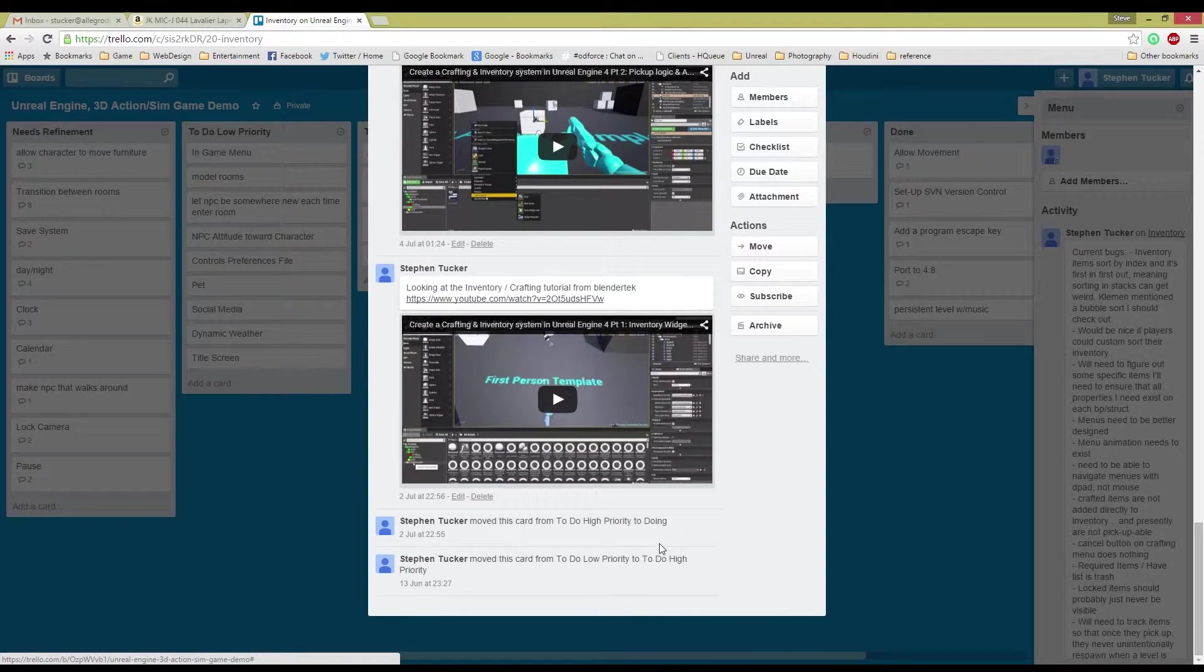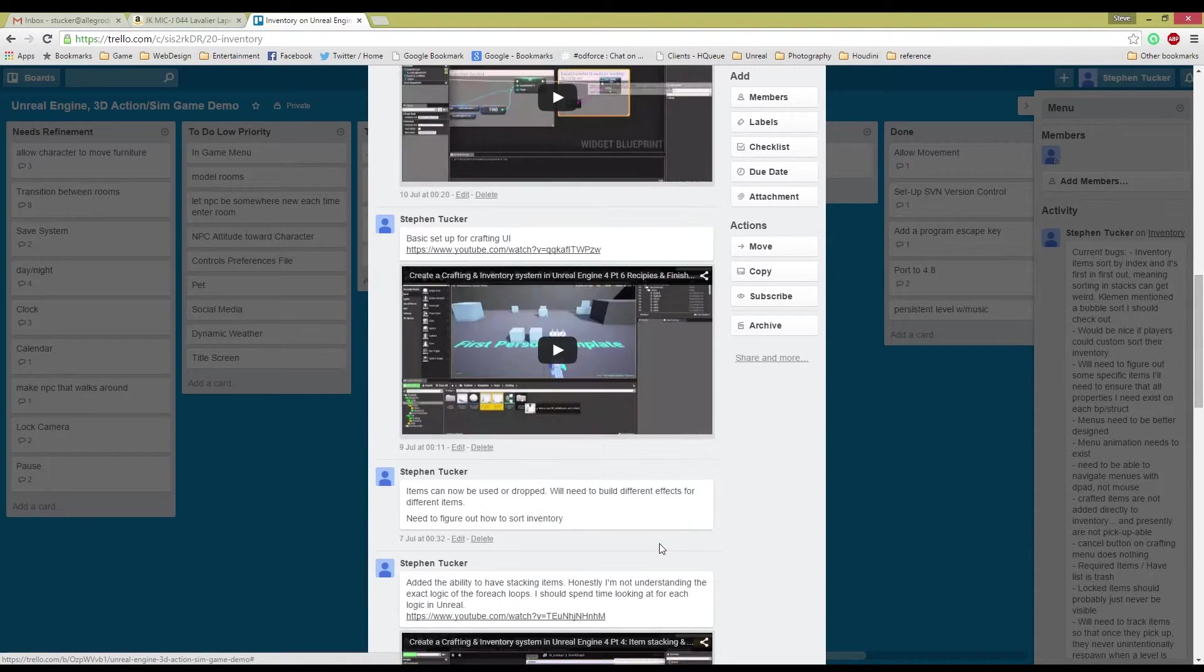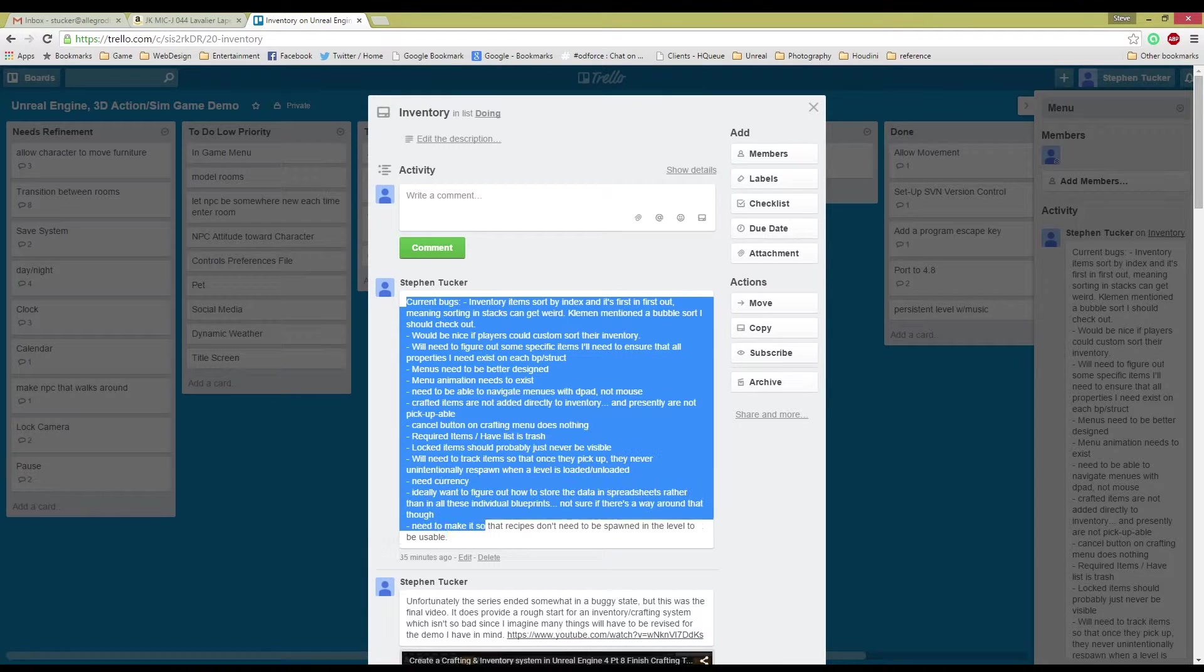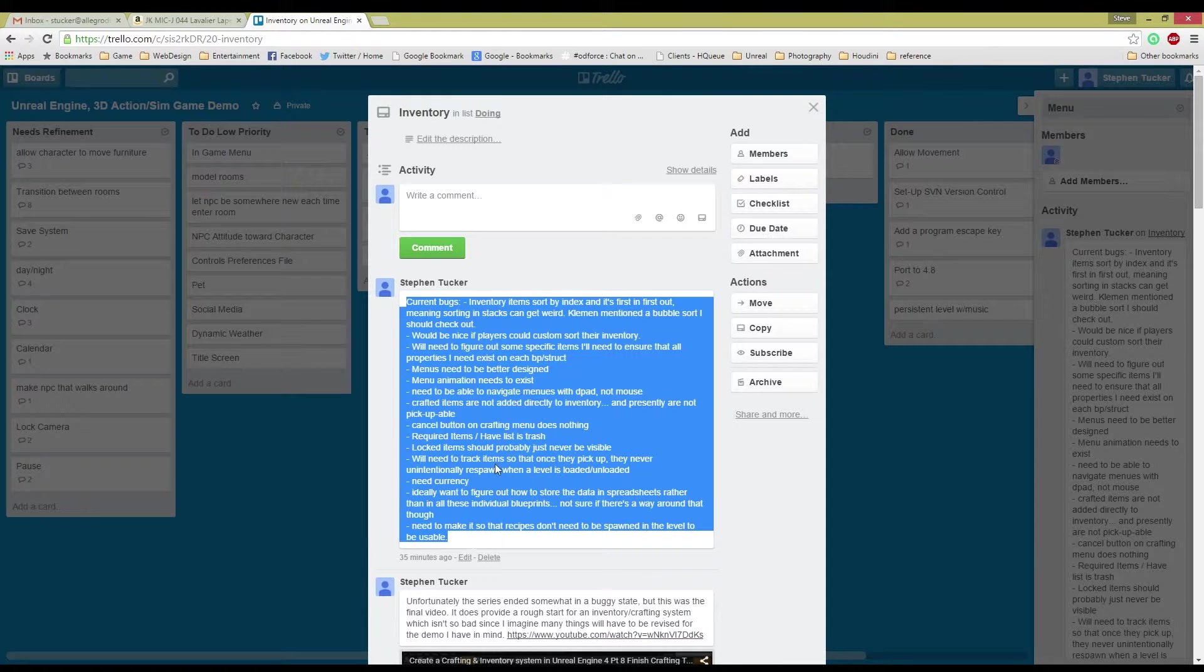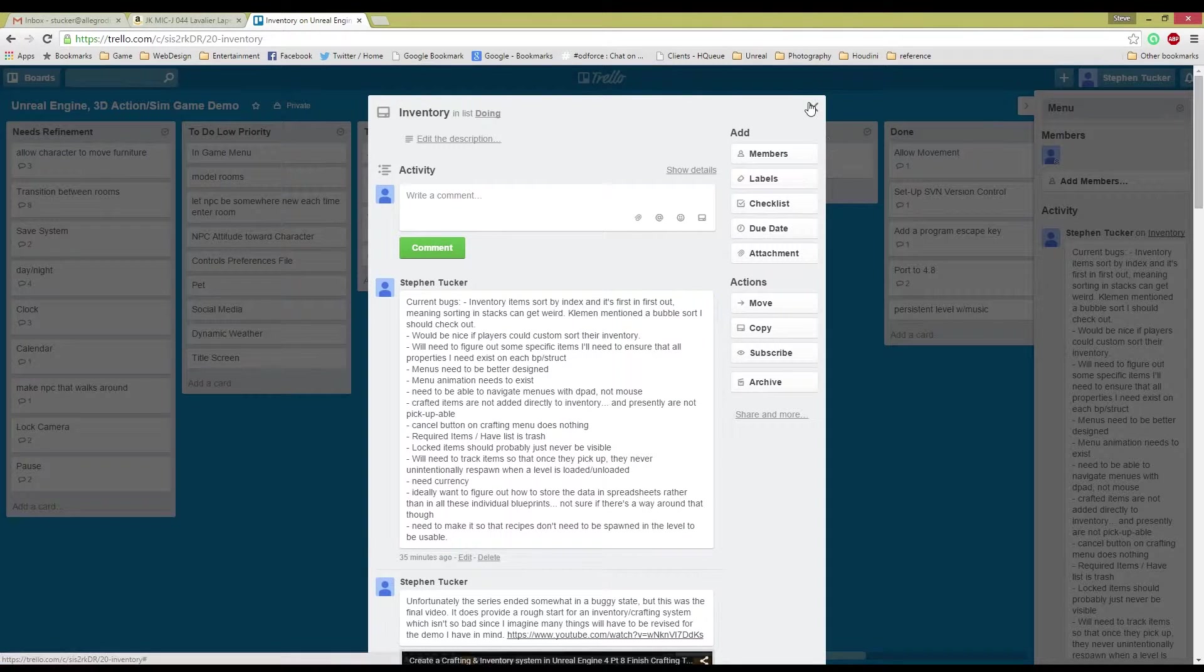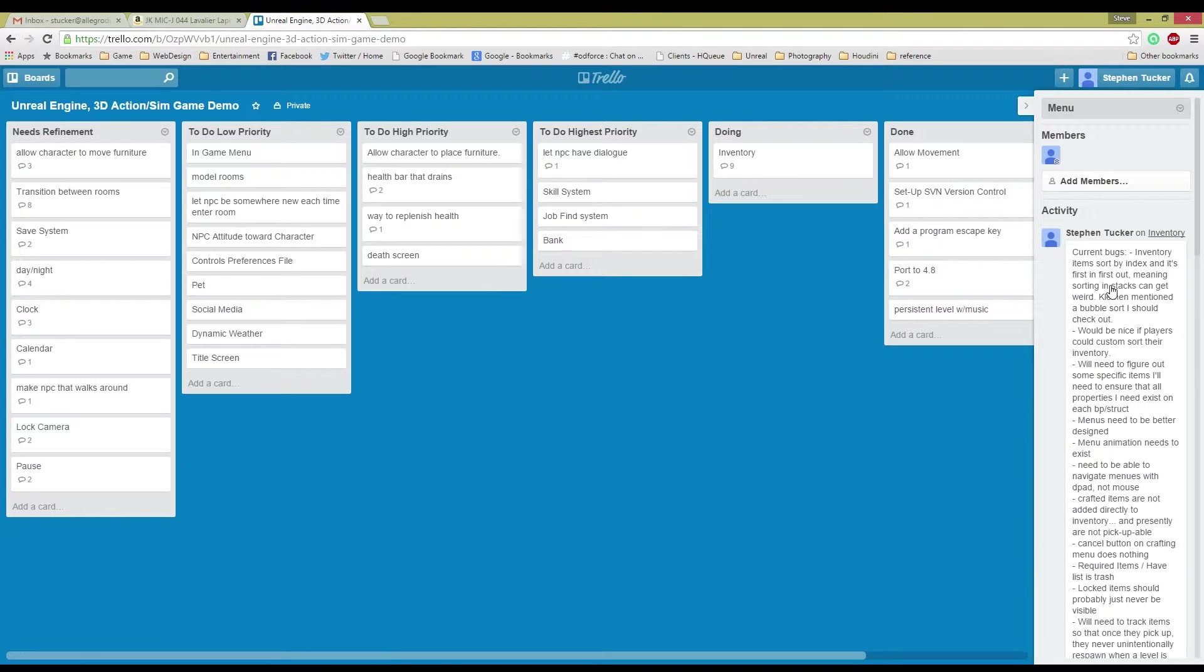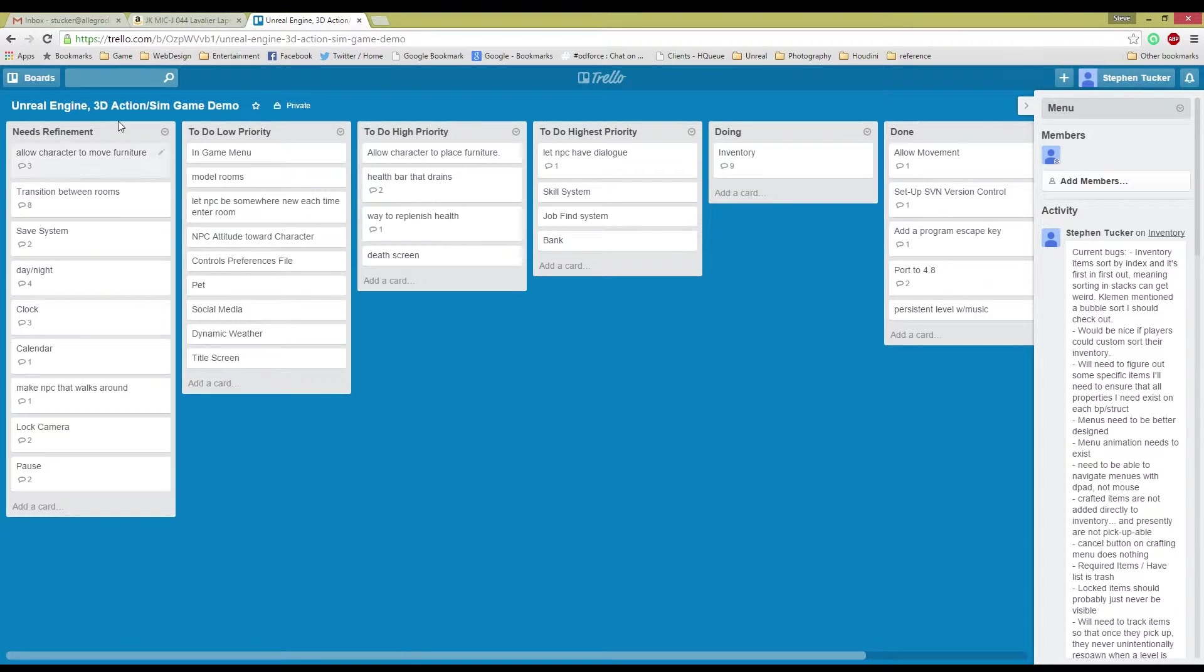You can see I've been following a tutorial here for getting an inventory done, but now that I've done the tutorial, this is the list of stuff that I need to start tackling. Very helpful having this system. Consider using something like this for yourself.